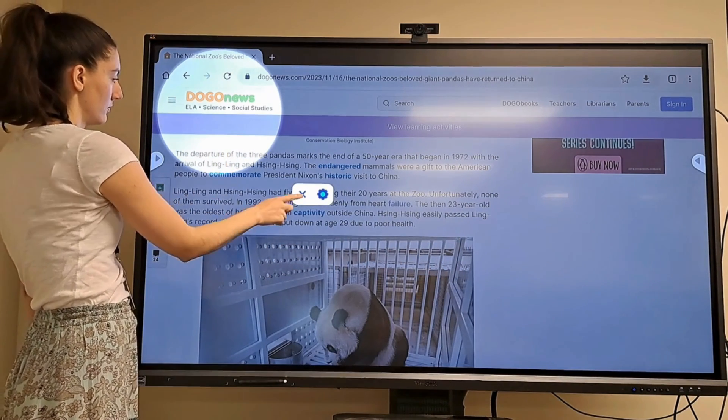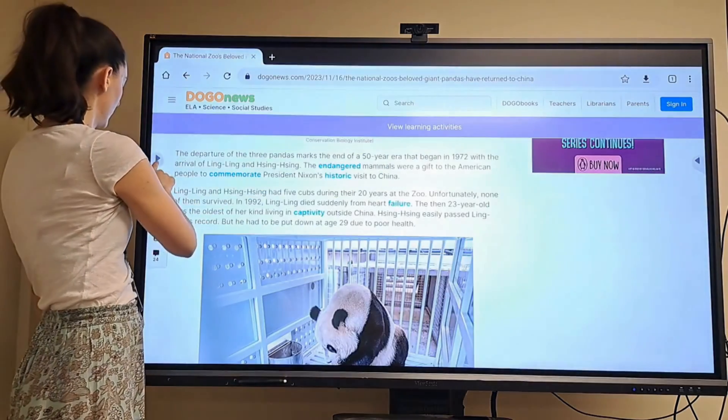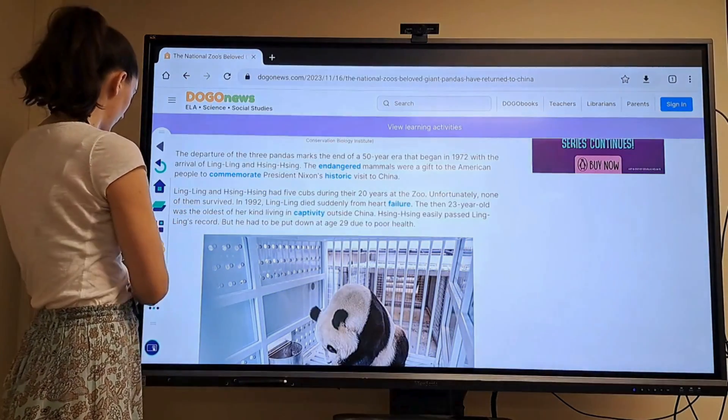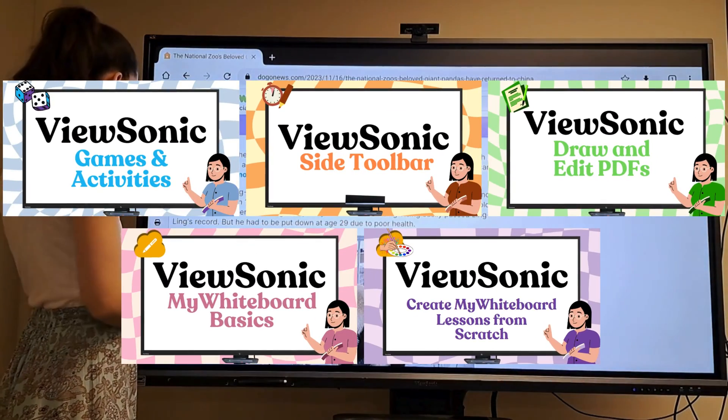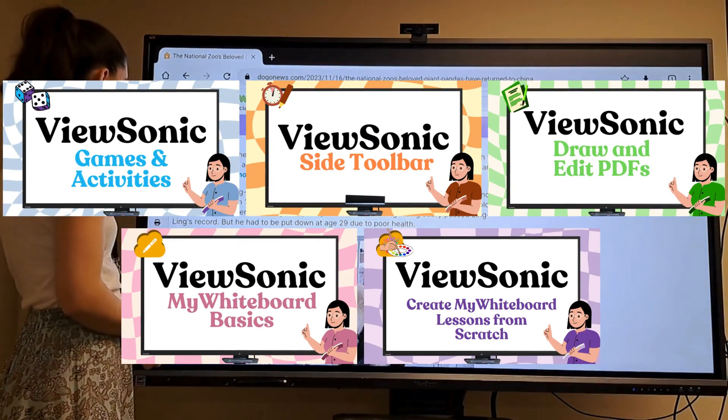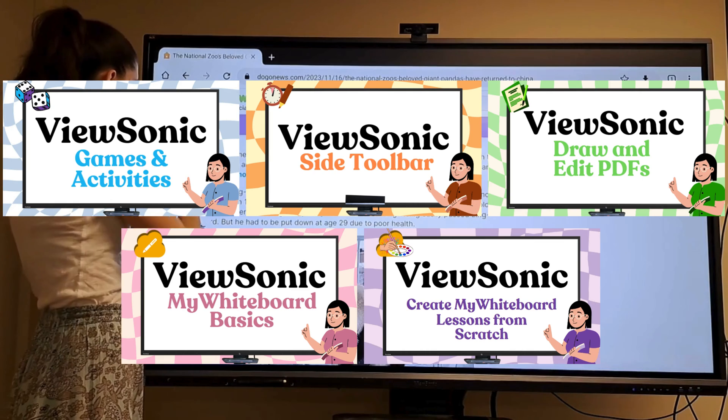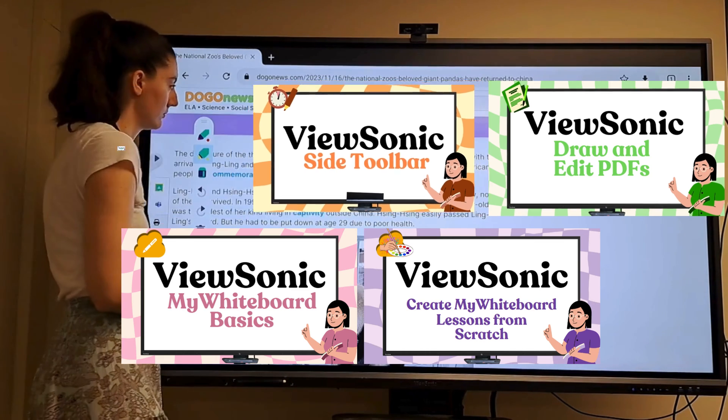This is the second episode of our ViewSonic series. If you haven't seen our other episodes, click the link in the description to see the entire playlist.